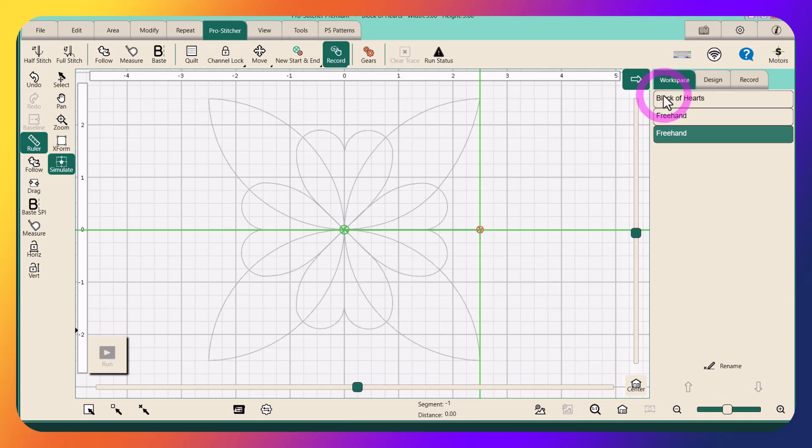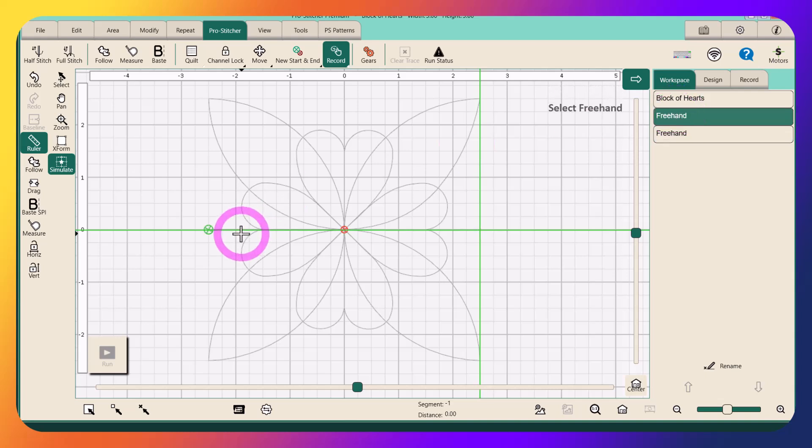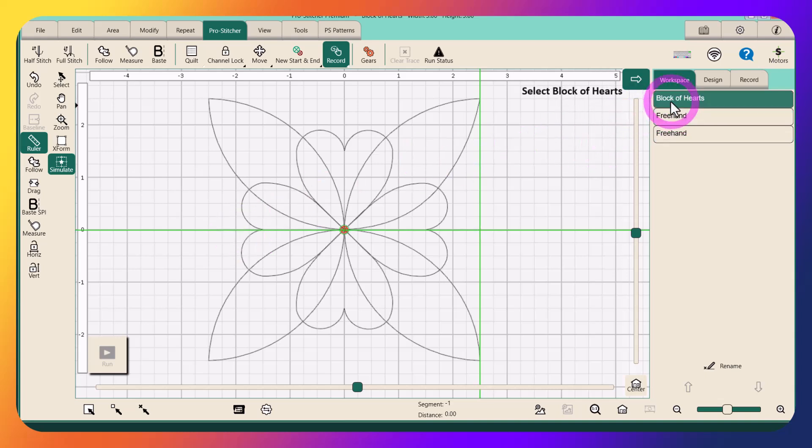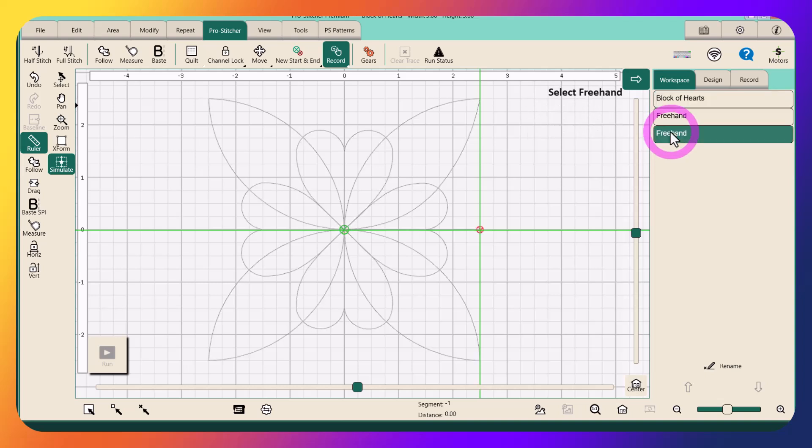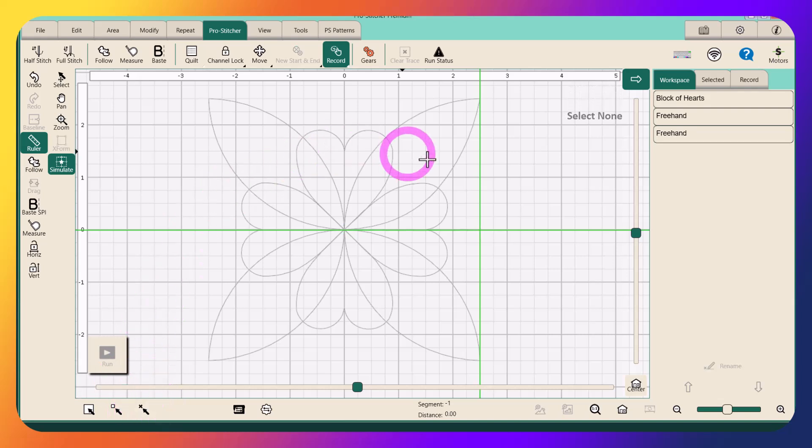You can see I have my Block of Hearts design, my first line segment, and my second line segment. So I have everything I need, but they're in the wrong order. I want this to stitch out so this line segment stitches first, then the block, and my second line segment. So here's how we do that.